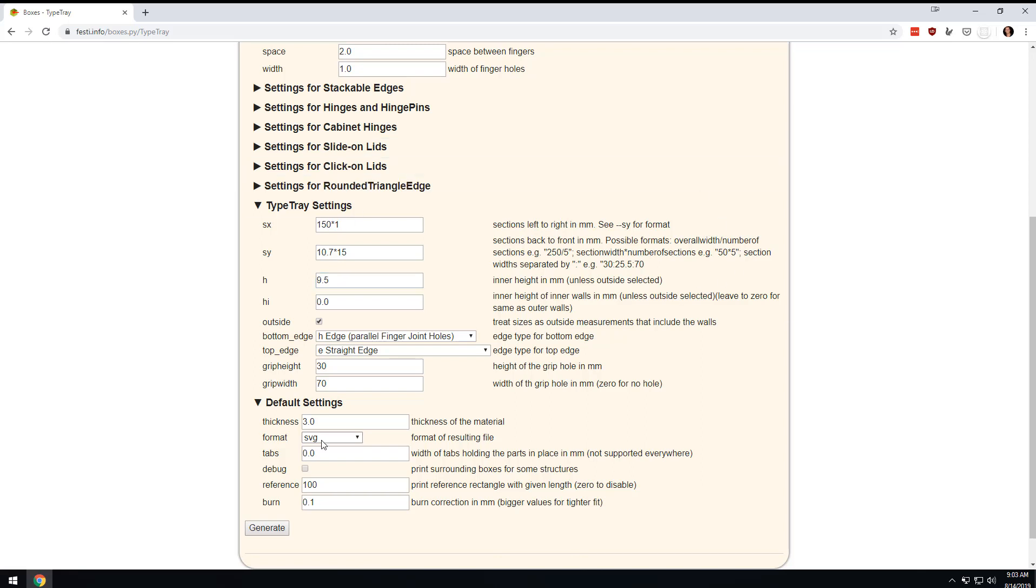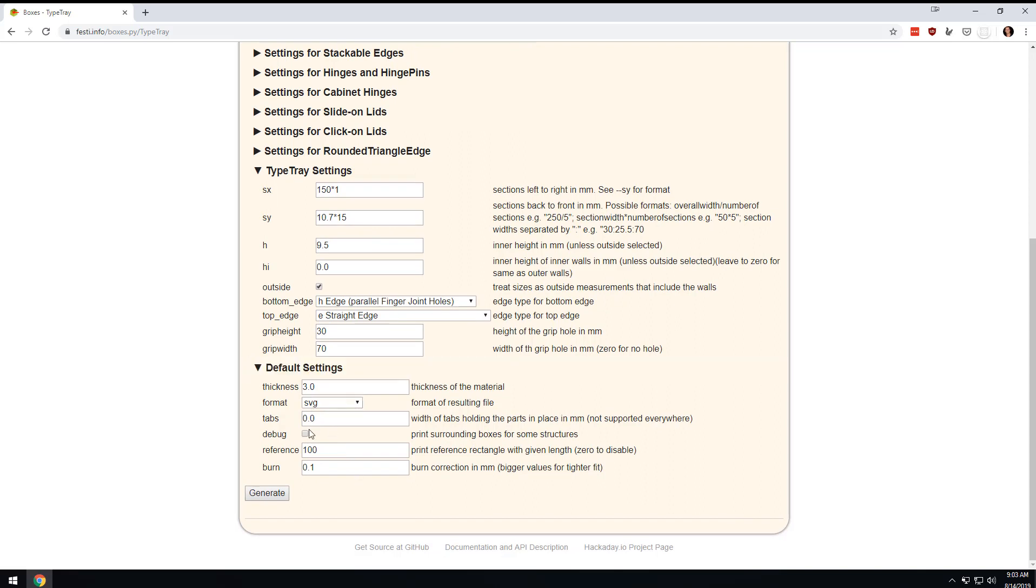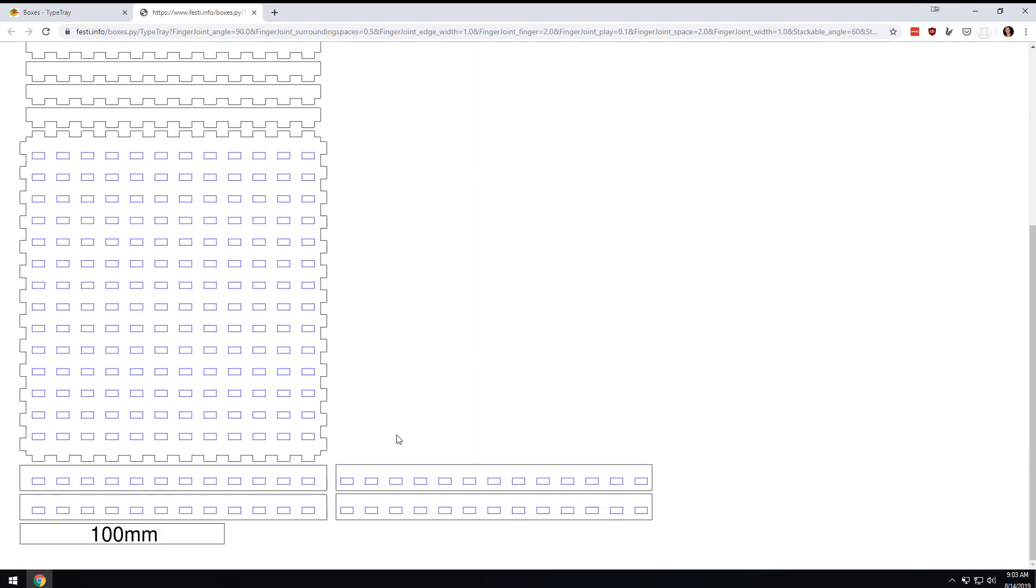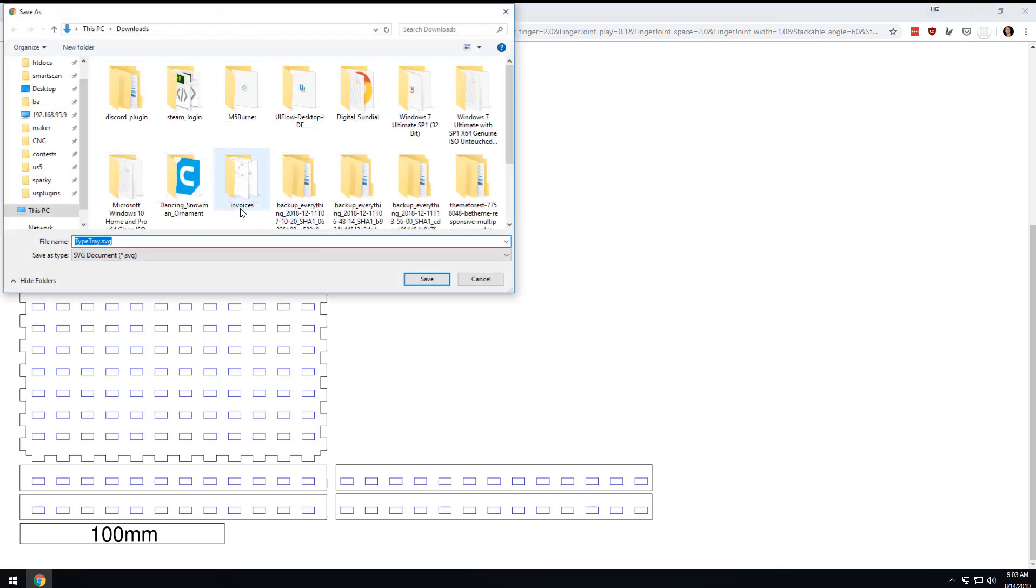Everything else can stay exactly the way it is. I'm assuming you're using 3 millimeter wood, which is what I used. We're going to hit generate, and it's going to give us this thing. We're going to right-click and save.